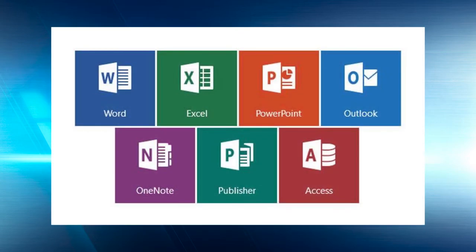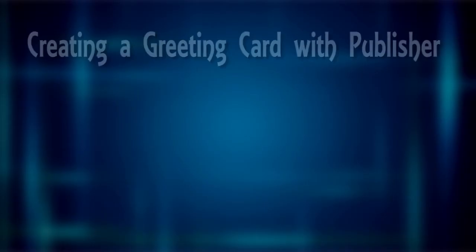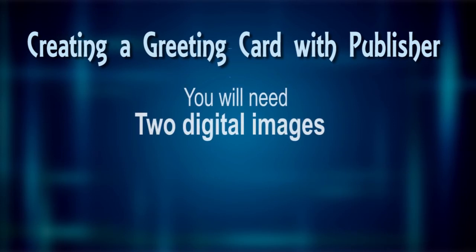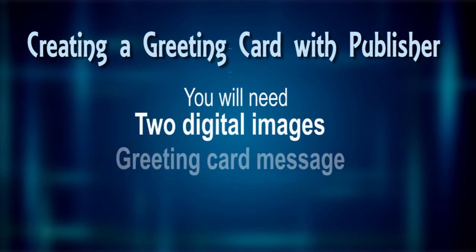So if you have Word and Excel on your computer, you probably have Publisher too. Today we'll explore Publisher by creating a simple greeting card. You'll need two images, JPEGs or PNG files, and you'll need to know what you want to say on your card.